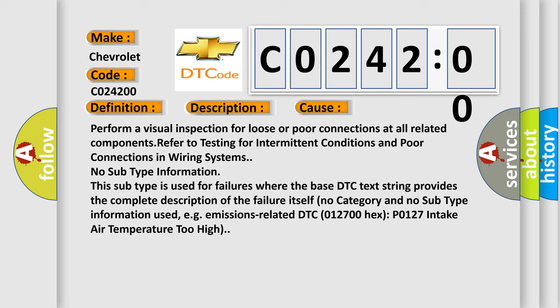No subtype information. This subtype is used for failures where the base DTC text string provides the complete description of the failure itself. No category and no subtype information used, e.g. emissions-related DTC 012700 hex P0127 intake air temperature too high.